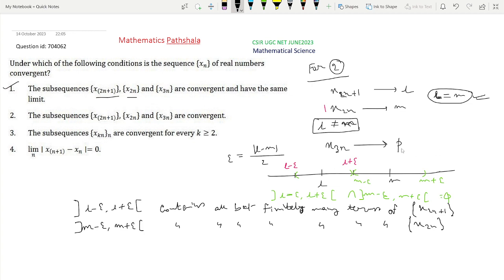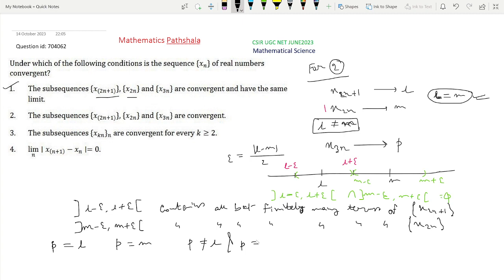Now, since x₃ₙ converges to p, we consider three cases: p may equal l, p may equal m, or p is not equal to l and not equal to m. We consider case 1 first: p equals l.